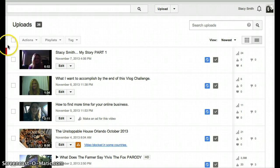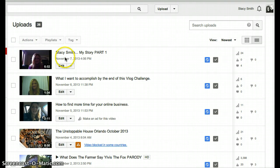So you go to your video manager and go to your uploads and pick your video.